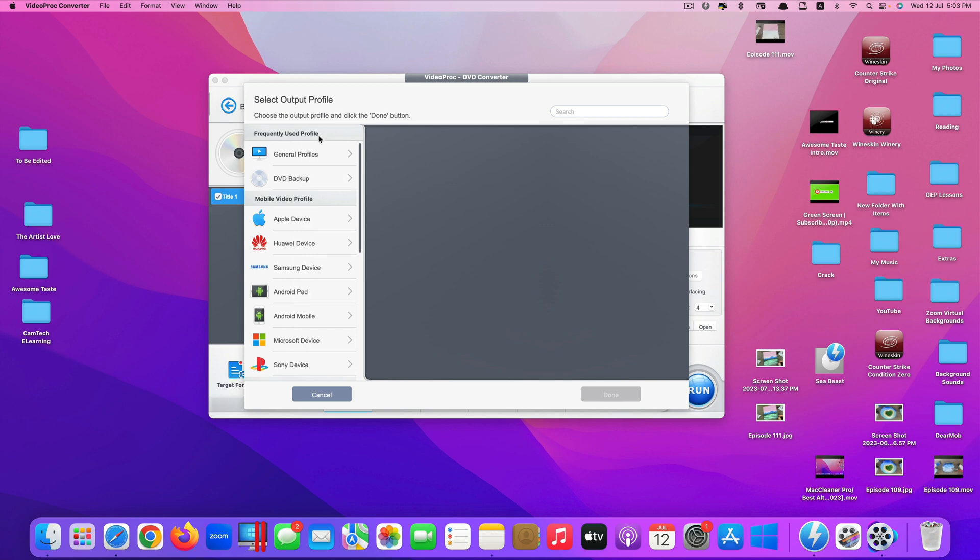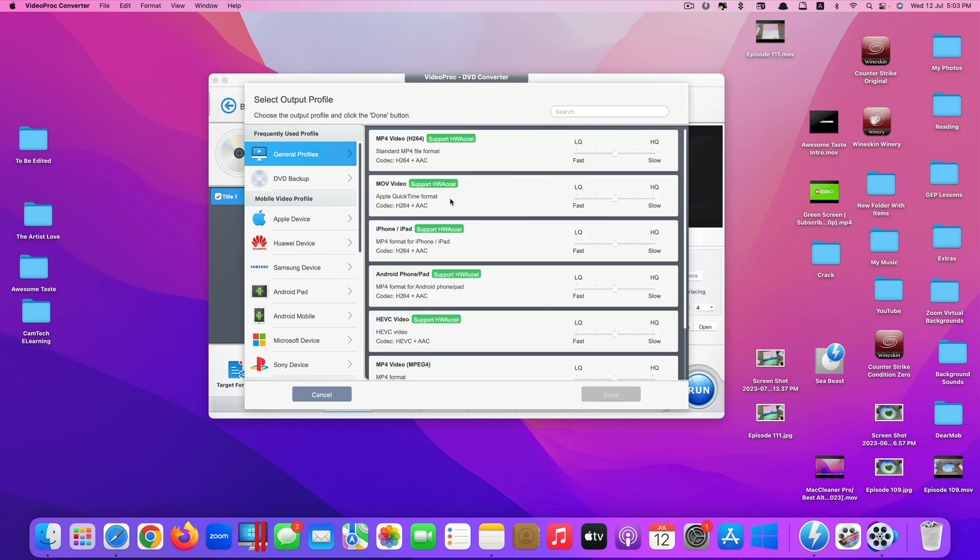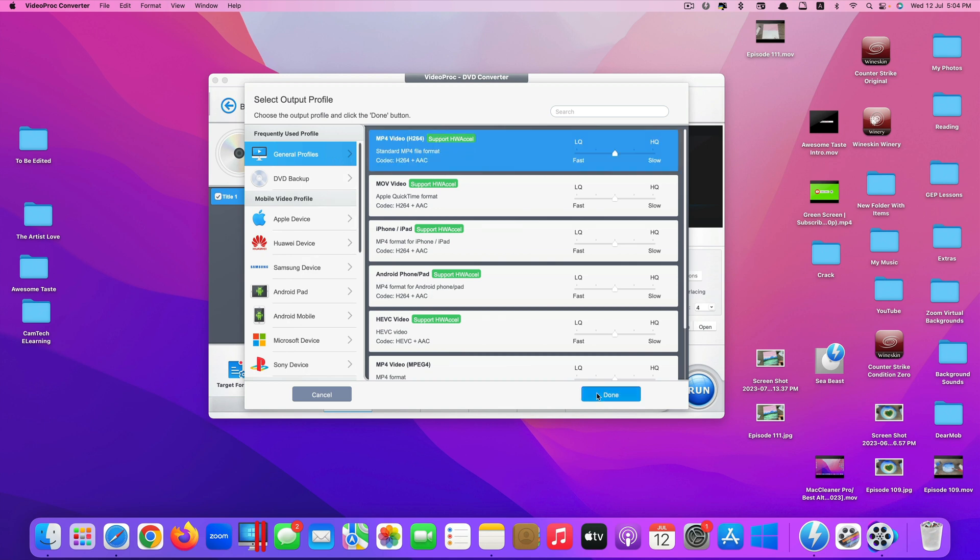But the one I want to show you is just to convert it to a universally supported format which is MP4. So I just select what it recommends here. Click on Done.